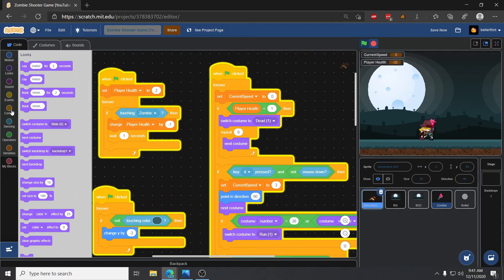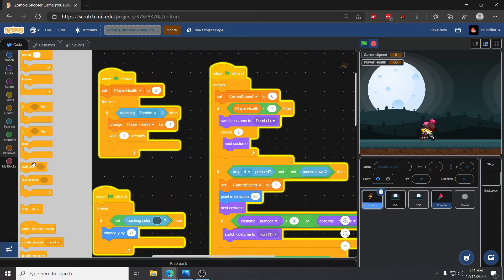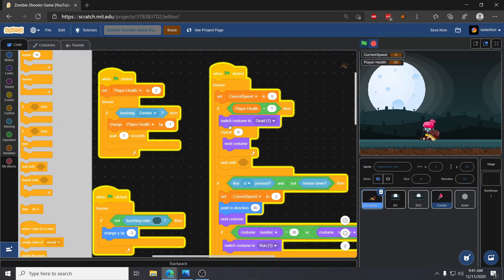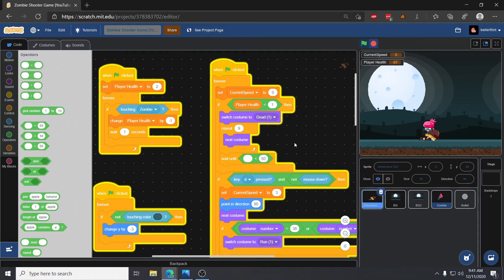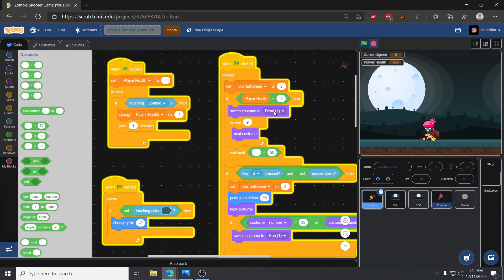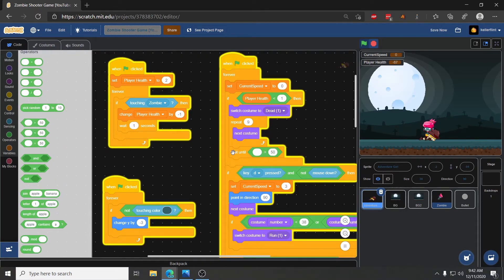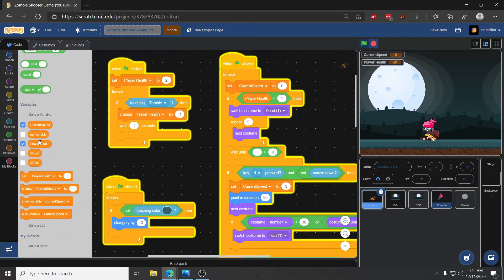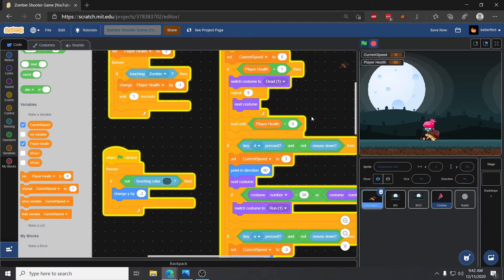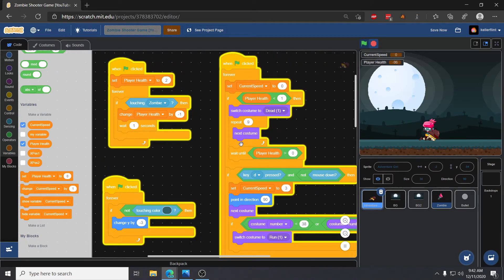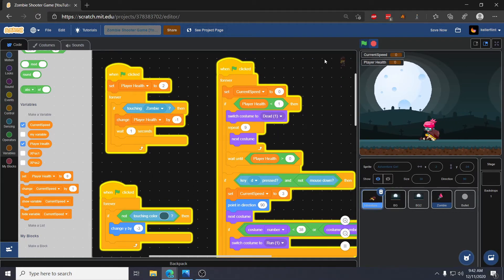What we need to do is stop running the loop once she's dead. The way I'm going to do that is grab a wait until block, and right after we finish her death animation we'll say wait until player health is greater than zero. So until she gets her health back, she'll stay in that last dead ten costume. Now when we run into the zombie she goes down and stays down, which is what we want.